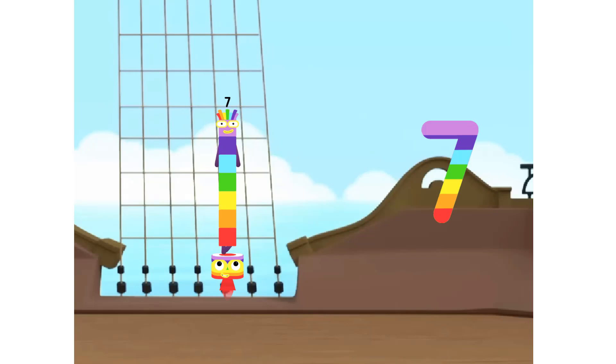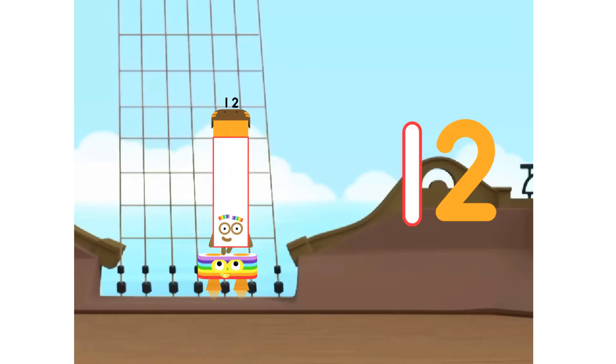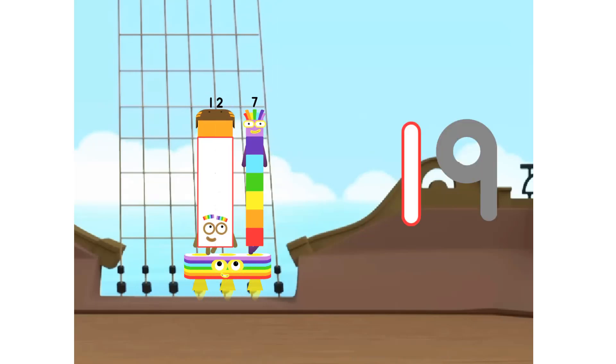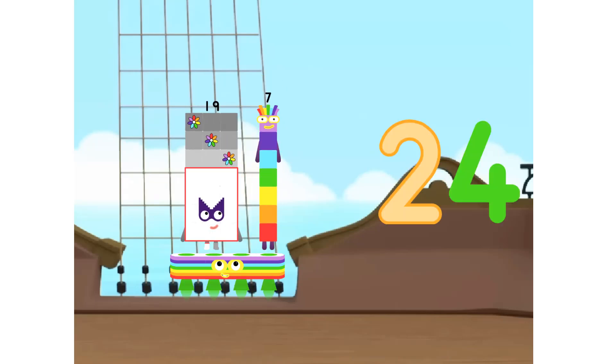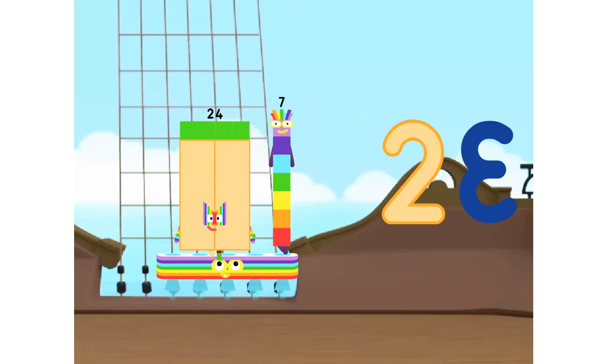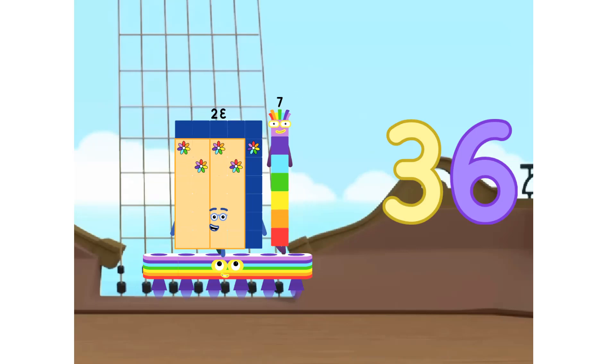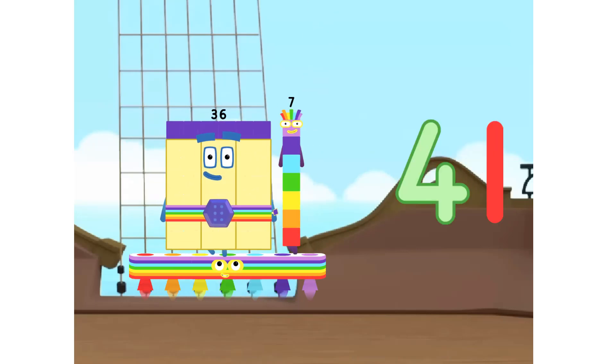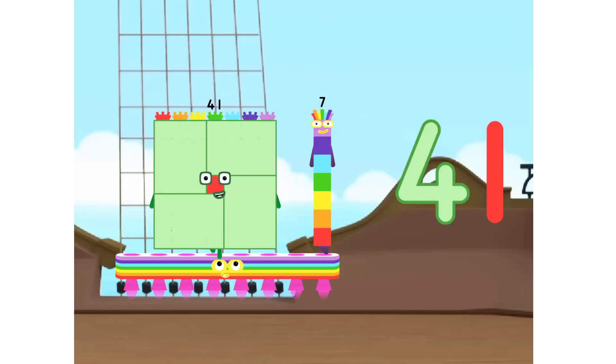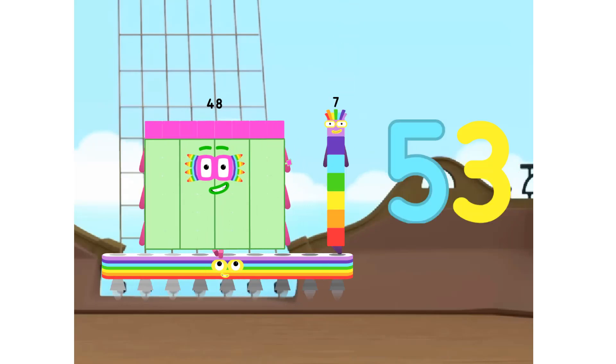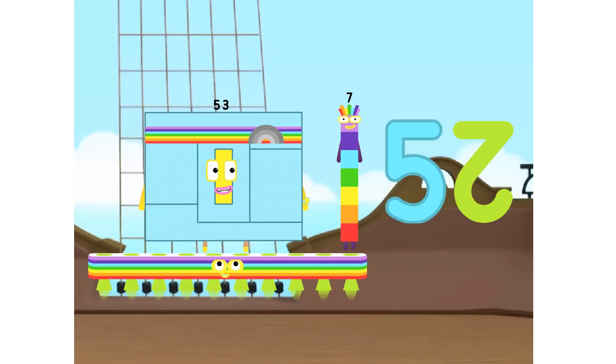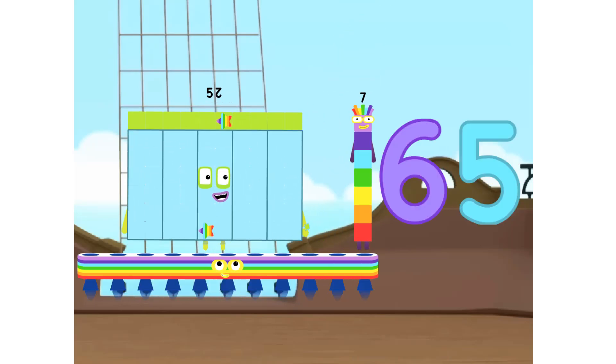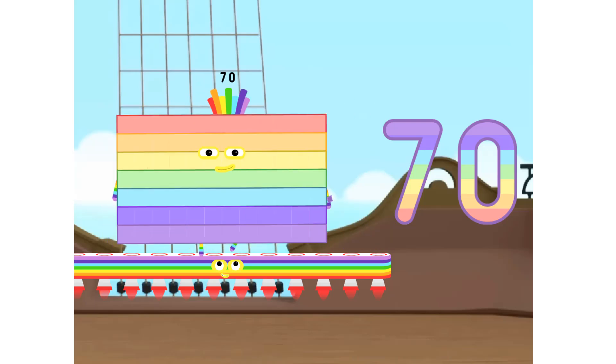1 seven is 7. 2 sevens are 14. 3 sevens are 21. 4 sevens are 28. 5 sevens are 35. 6 sevens are 42. 7 sevens are 49. 8 sevens are 56. 9 sevens are 63. 10 sevens are 70. 11 sevens are 77.